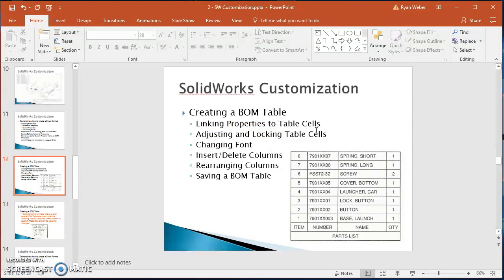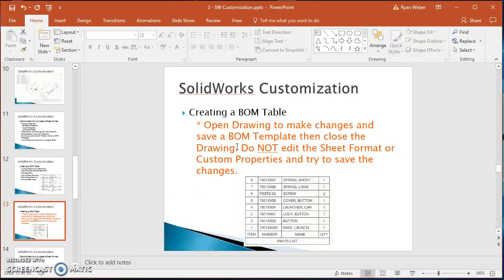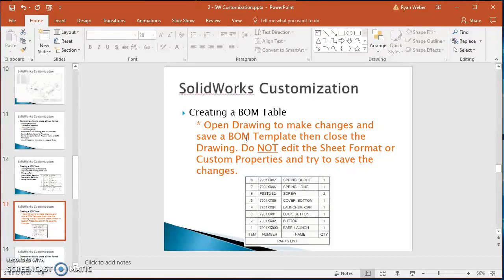Specifically, I'm going to show you how to link properties to table cells, adjust and lock table cells, change the font, insert and delete columns, rearrange columns, and save a BOM table. One important thing to keep in mind: to set up our BOM table we have to have a drawing. When you open that drawing and make changes to the BOM template, save the BOM template — but do not open this drawing to make changes to your sheet format and try to save those back to your template. That won't work.